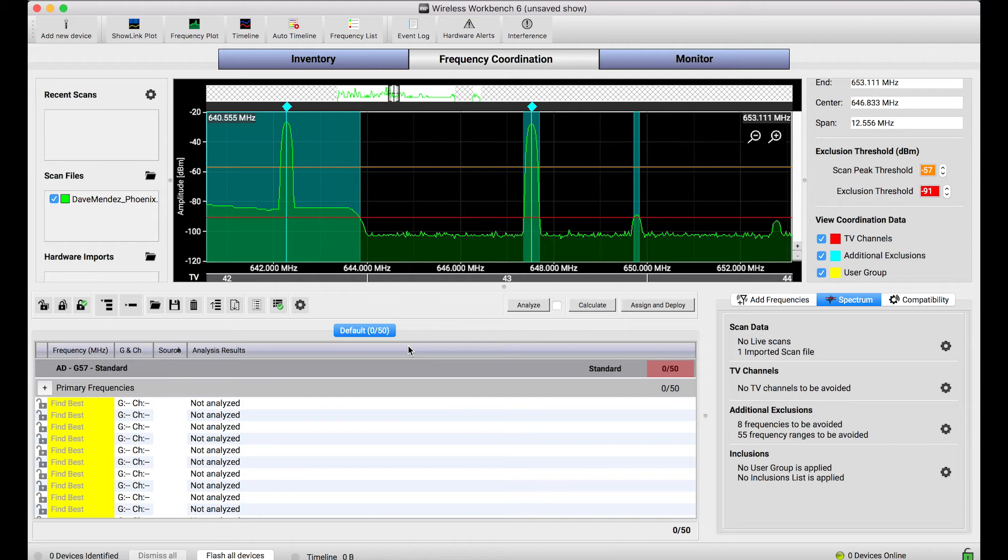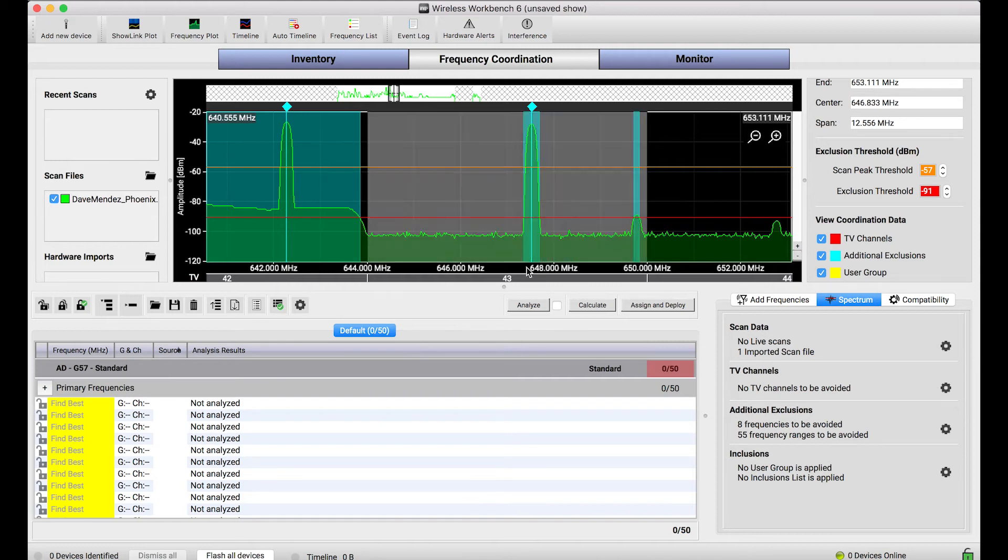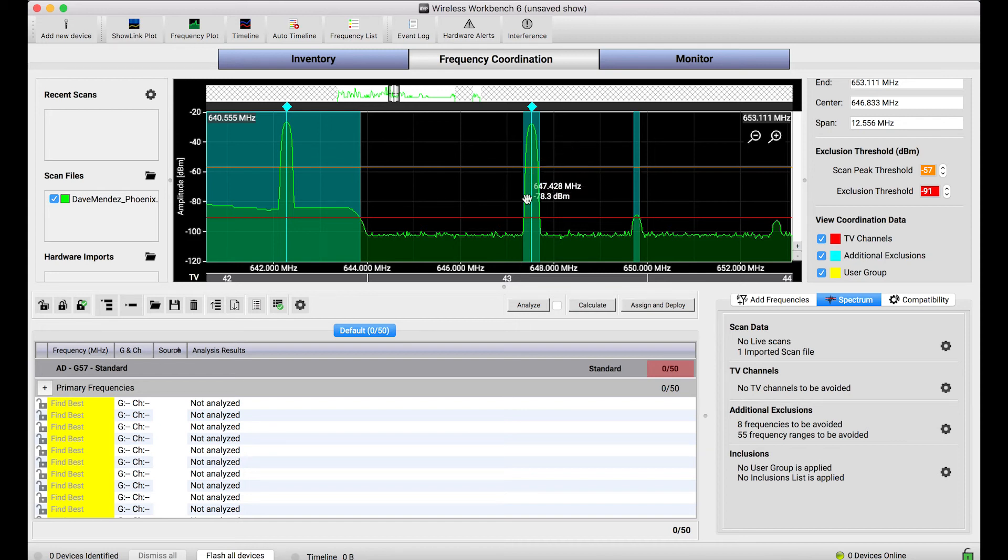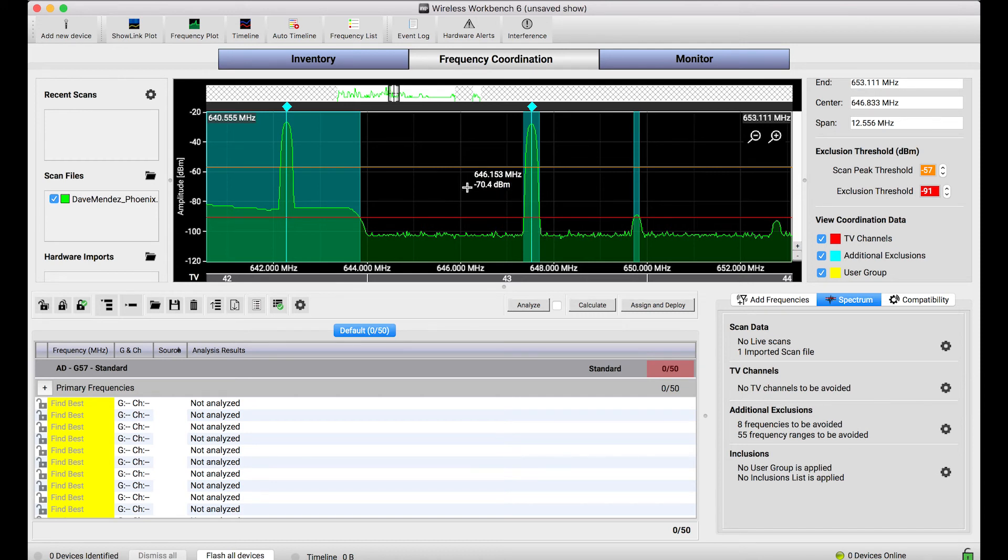And what this thing does is pretty significant. It makes Wireless Workbench a friendly neighbor when it comes to frequency coordination. If you capture really loud carriers in the spectrum such that they exceed this scan peak threshold, the frequencies that Workbench calculates will not violate that frequency. It's a really important thing.